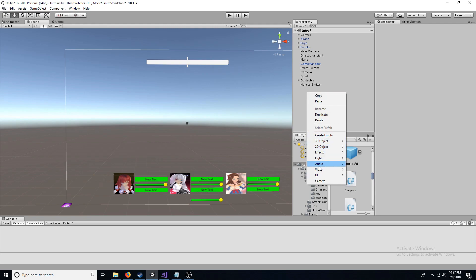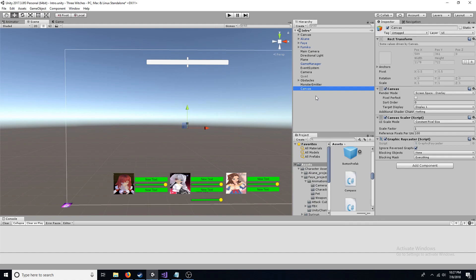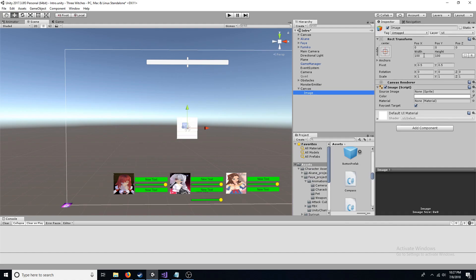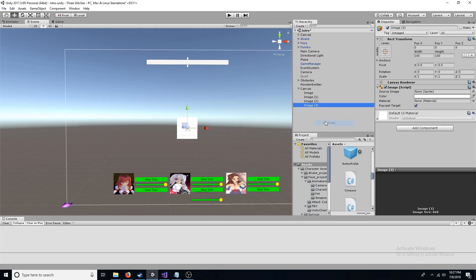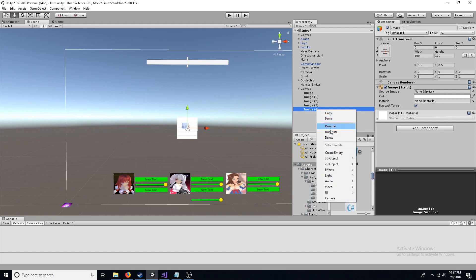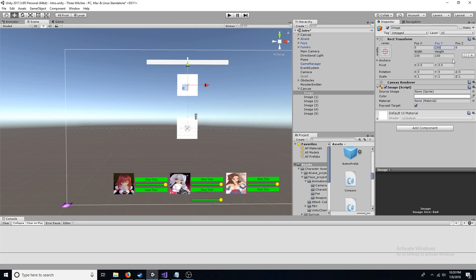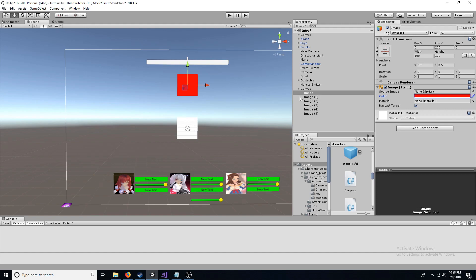First, make sure you have a canvas. Add an image to the canvas and make sure that the width and height are 100. Now make 5 duplicates of the image, creating 6 total. Starting with 200, decrease the wide position of the images by 100. Then choose the color and sprite to use.